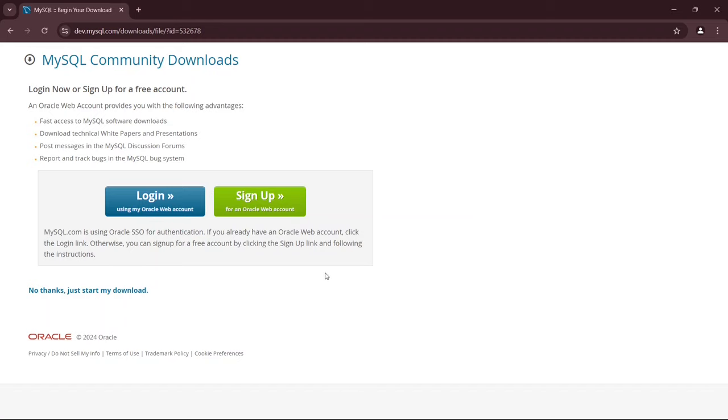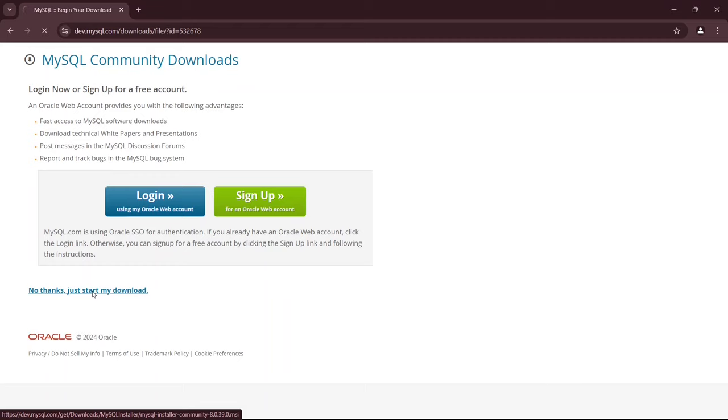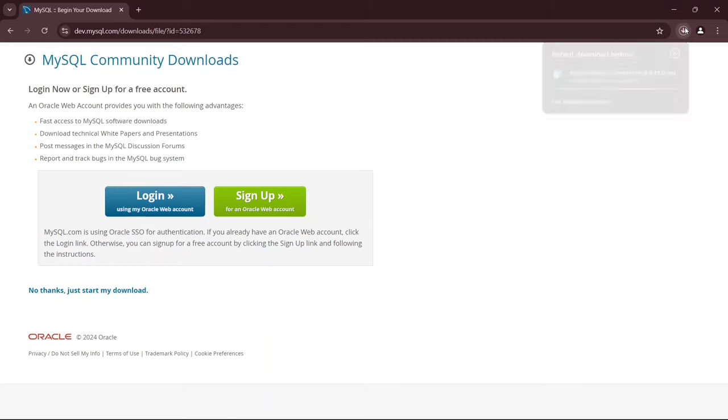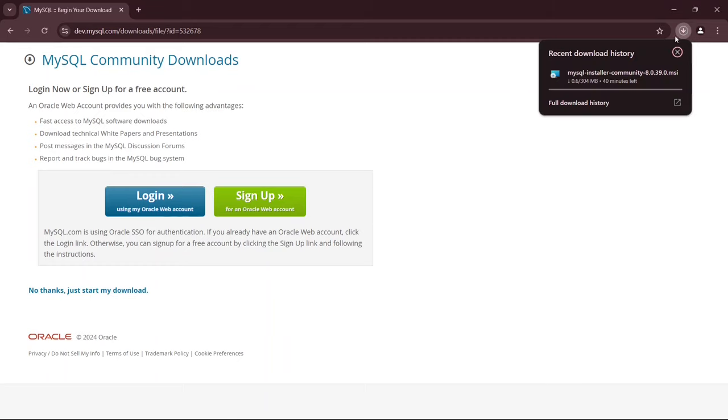Once you click on it, you'll be taken to another page where you'll see the option No Thanks, Just Start My Download. Click that, and your MySQL Server download will begin. You'll see that the download has started, so just wait a moment for it to complete.